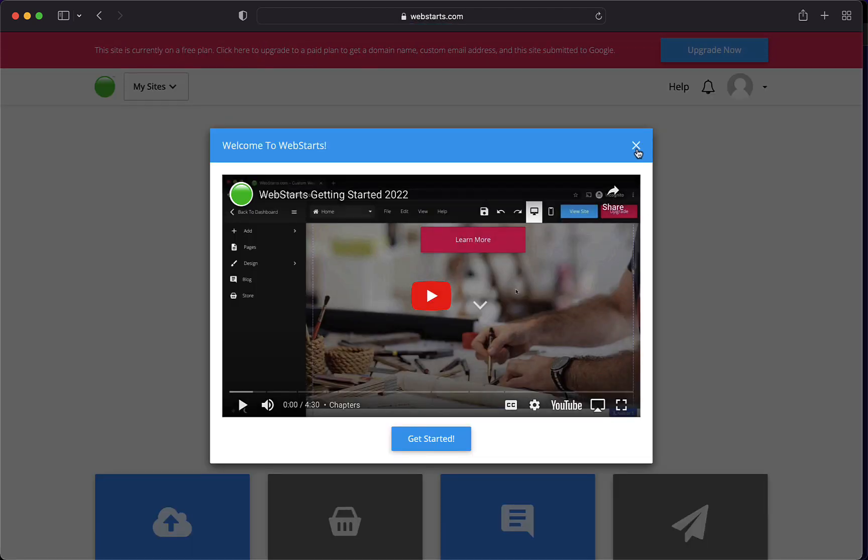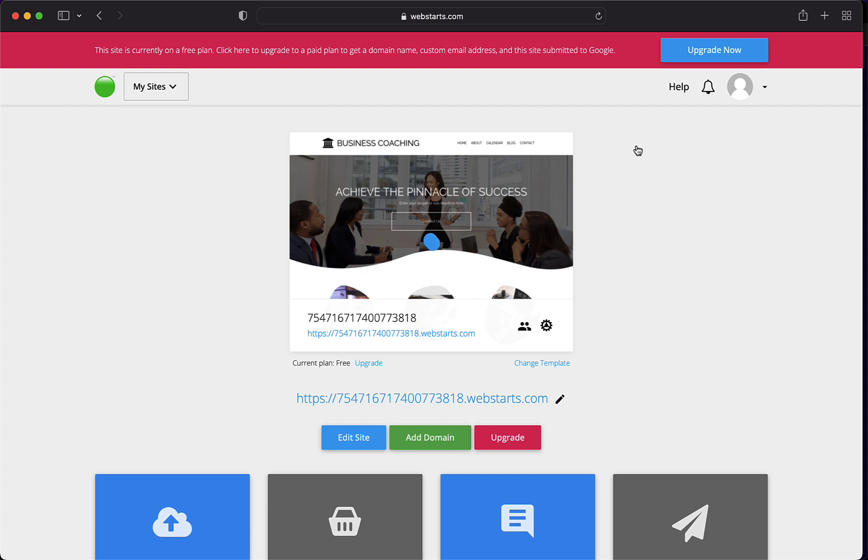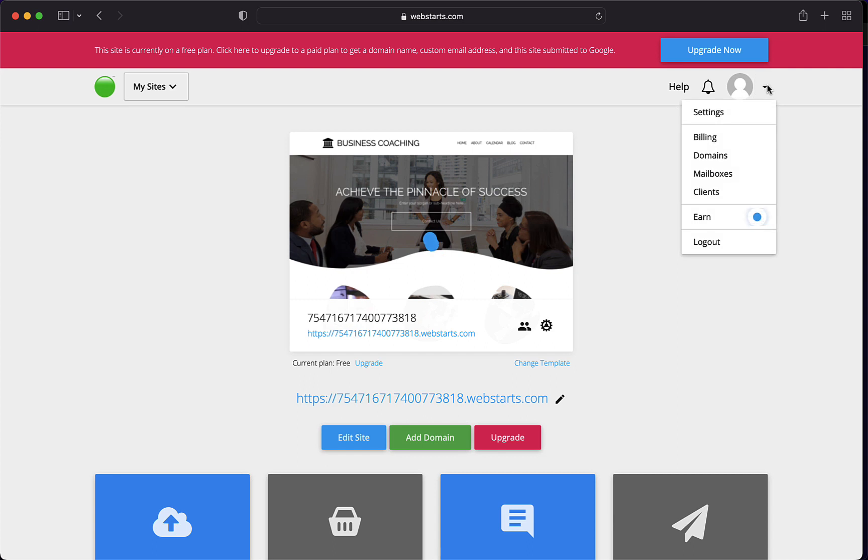I'm going to go ahead and close out this welcome video that shows you exactly how to build a website using WebStarts if it's your first time. The next thing I'm going to do is click on this drop-down menu in the top right and click Settings because I'm going to enable agency features within this account.